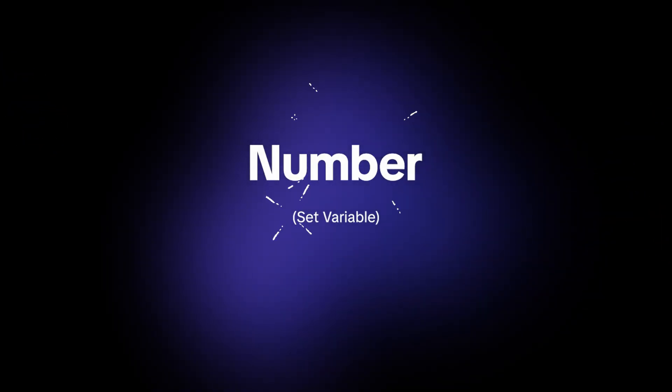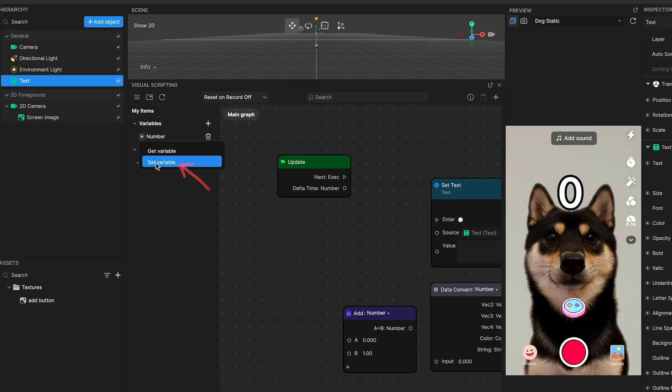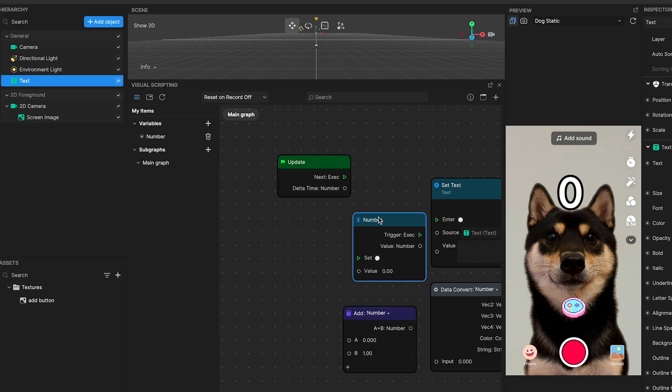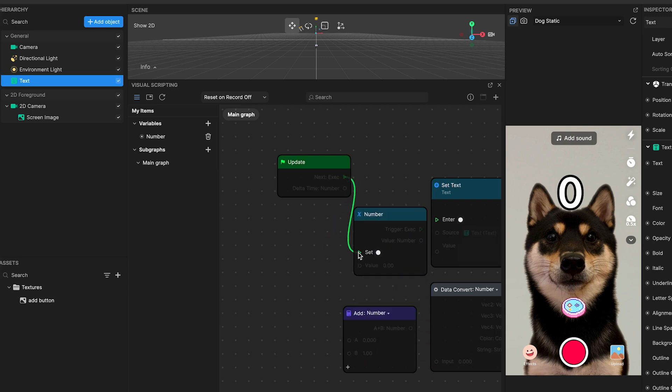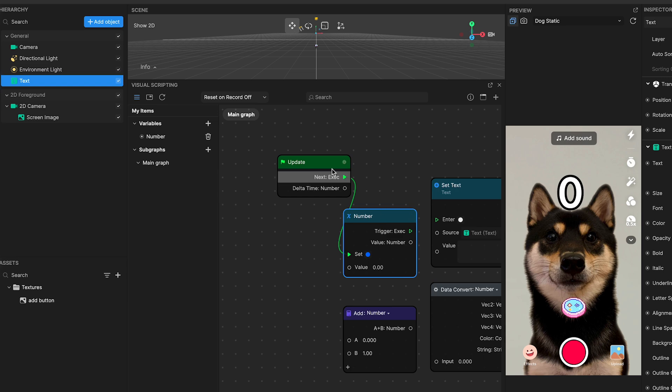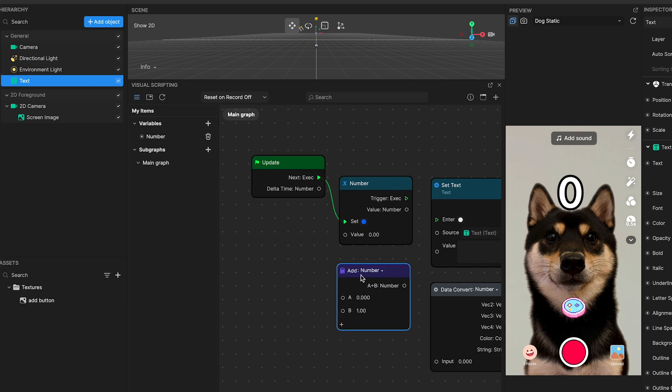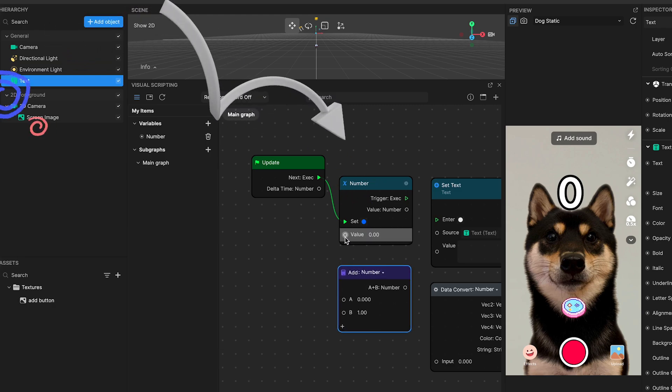Number two, number set variable. It receives the signal from the update node and adjusts the number variable accordingly. This action isn't merely fetching a value. It's about actively setting or altering the number based on the sum calculated by the subsequent add and get variable nodes.